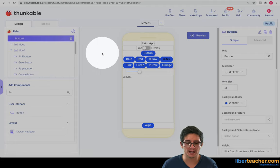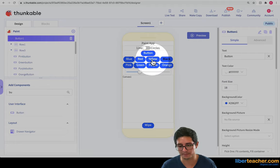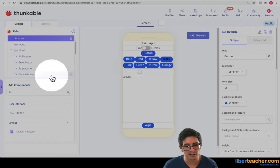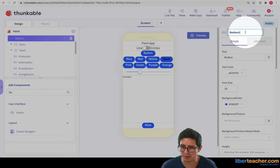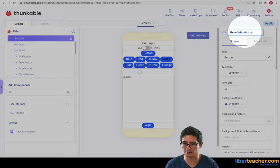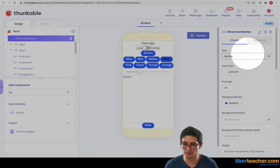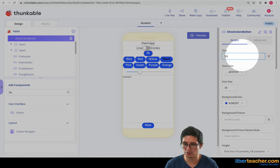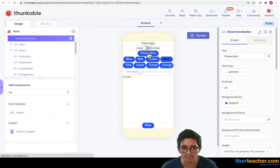Great. And then I'm going to put these rows inside of a column. And just so you know this button is going to be our show colors button. And I'm going to write show colors.